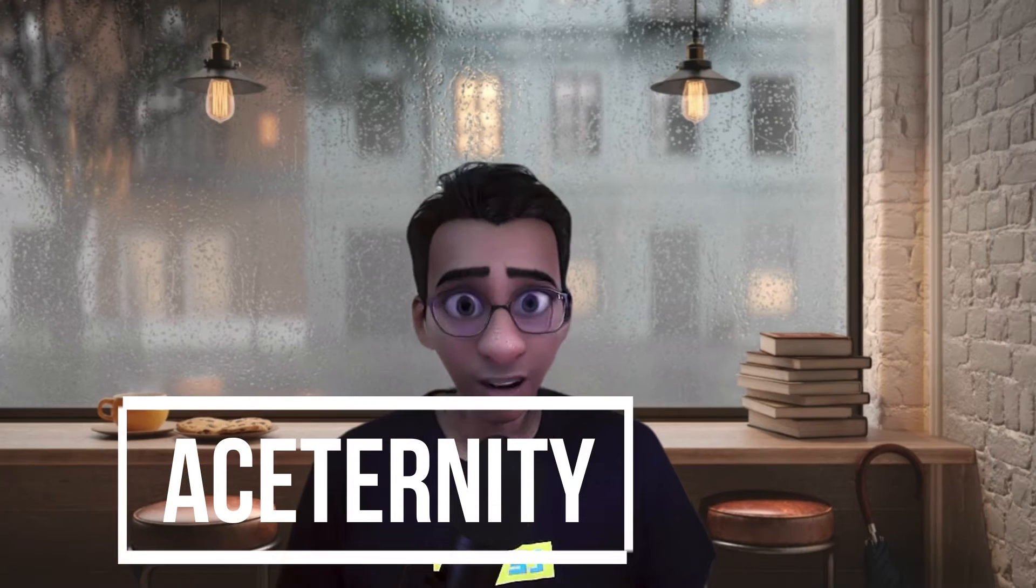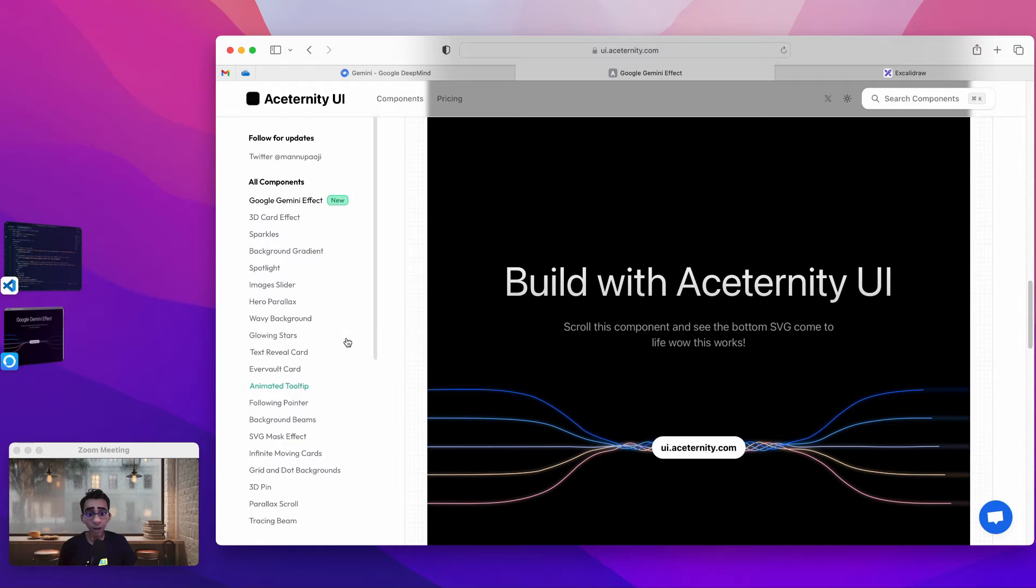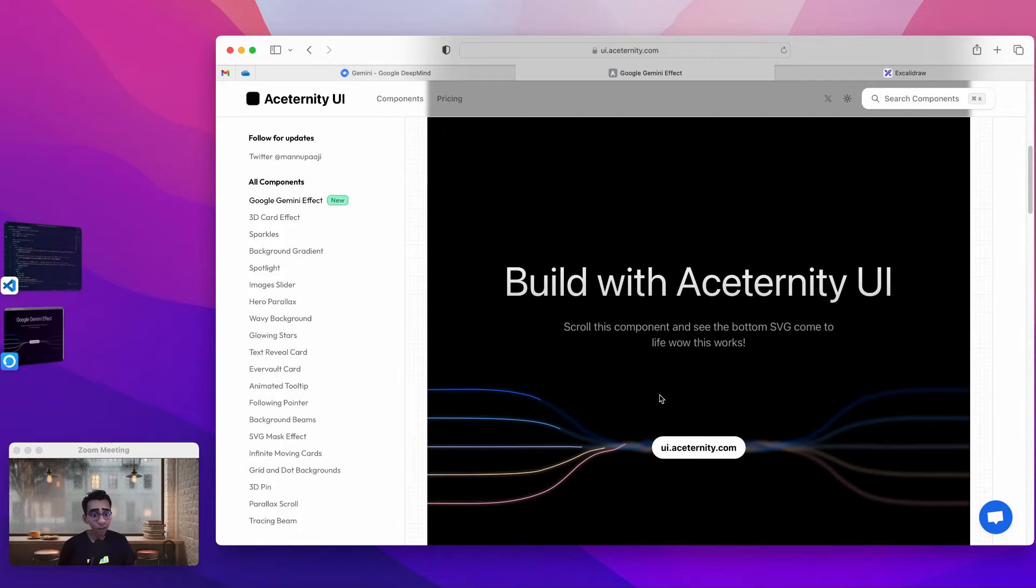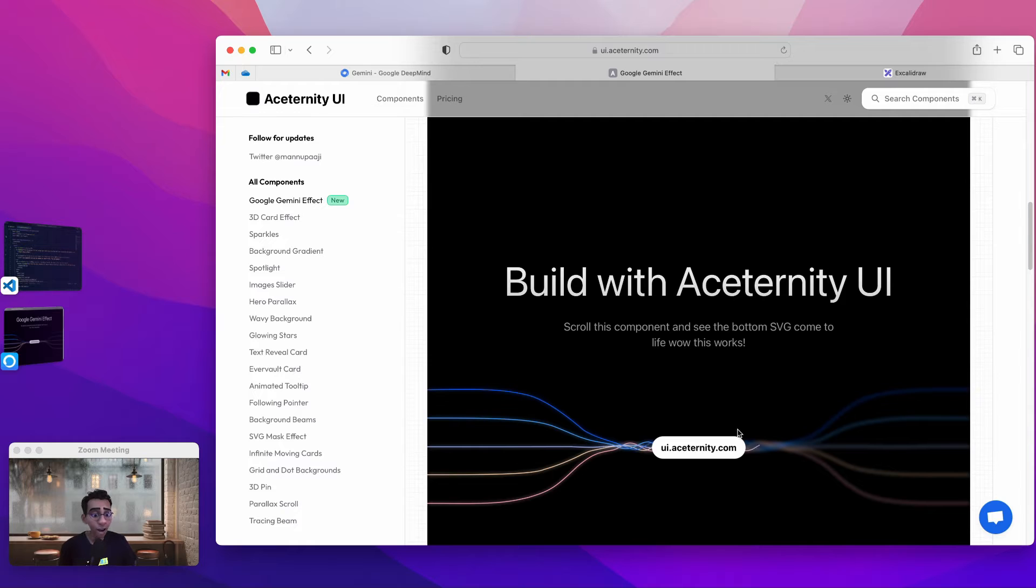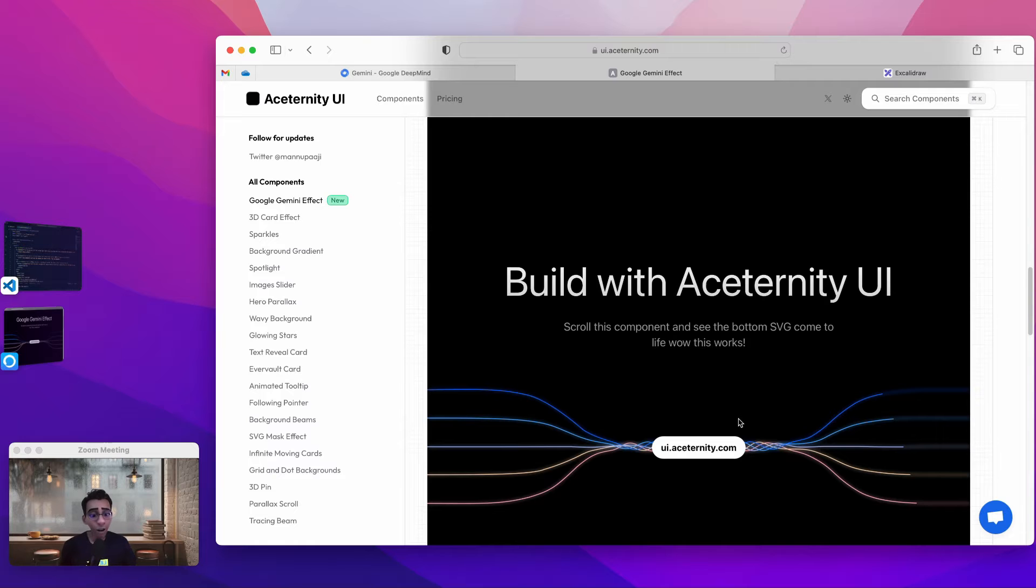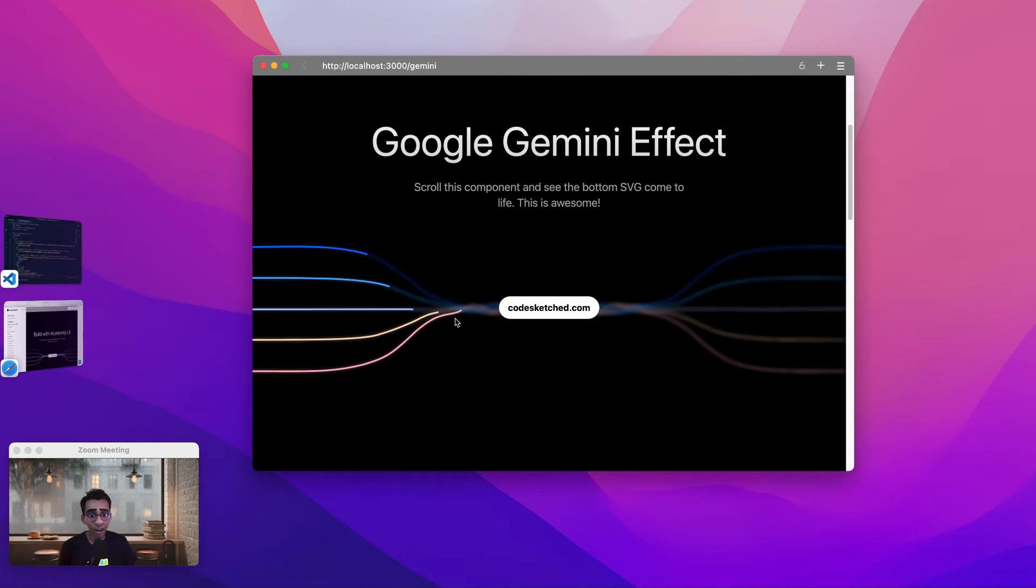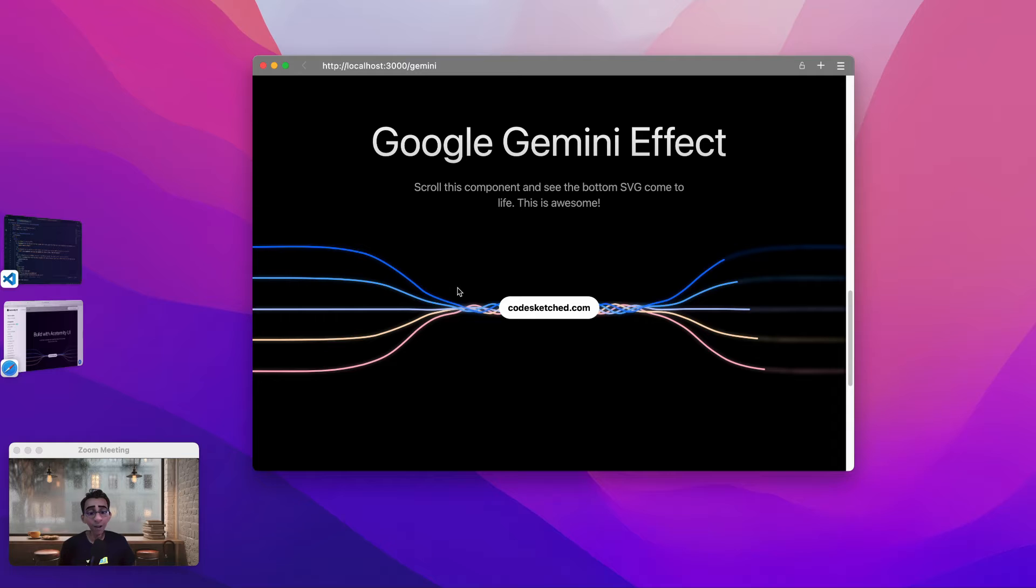Recently I came across this site called AceTernity UI which shows an interesting way to accomplish this. This is the AceTernity UI and we have several components here but we are interested in this one. We see this exact same effect wherein these lines follow the mouse scroll and move towards the right when I scroll down. So I was excited and I was able to replicate this same code in my local. This is how that looks like. Almost similar to the real deal, right.